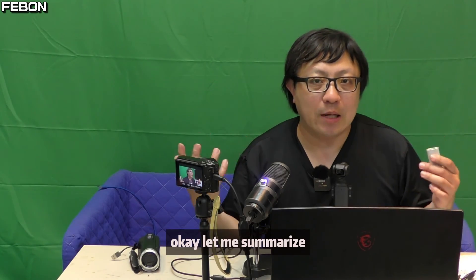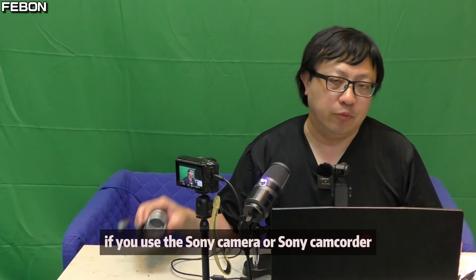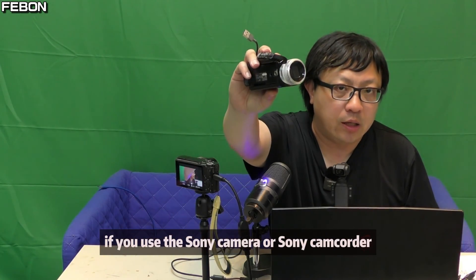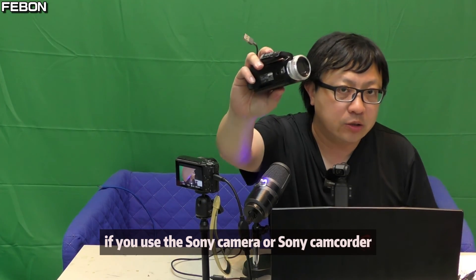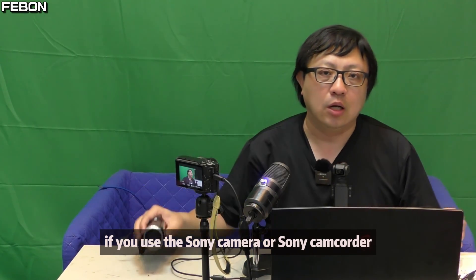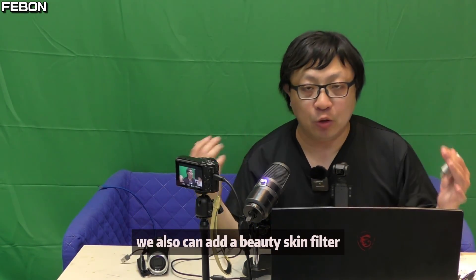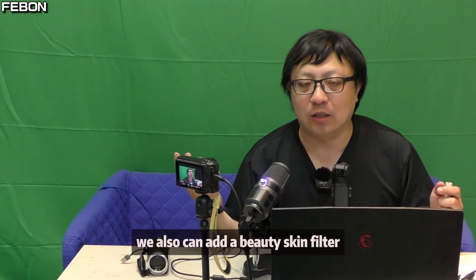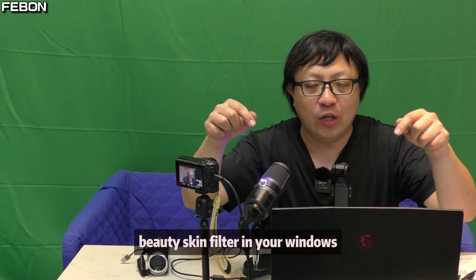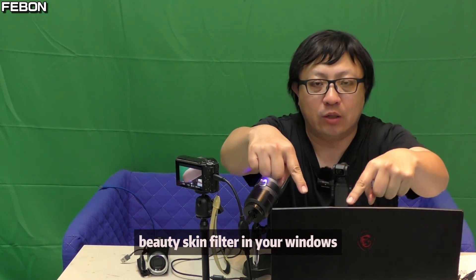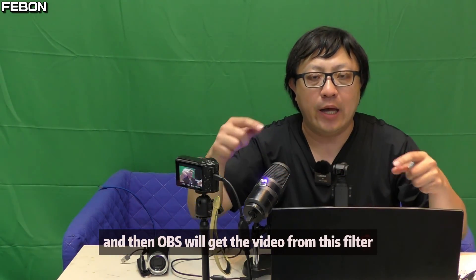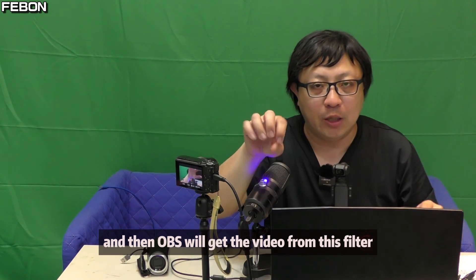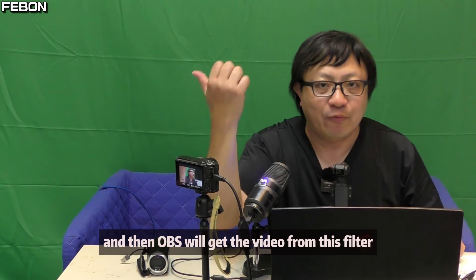Let me summarize. If you use the Sony camera or Sony camcorder, we also can add beauty skin filter. We just install beauty skin filter in your Windows, and then OBS will get the video from this filter.